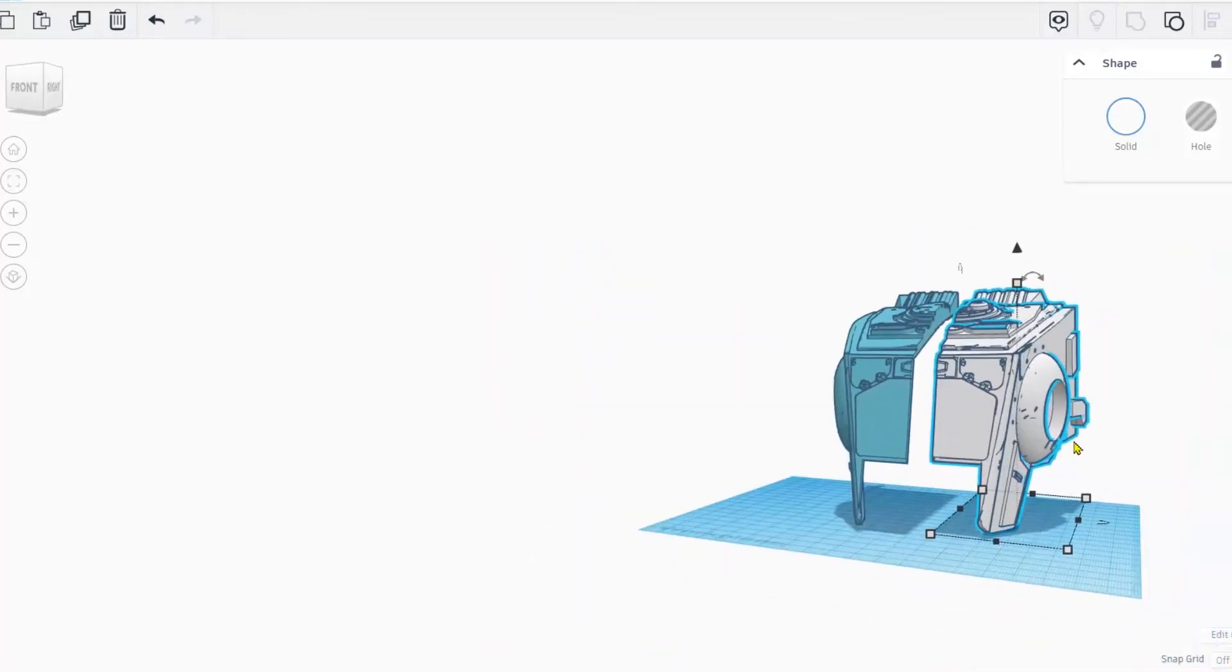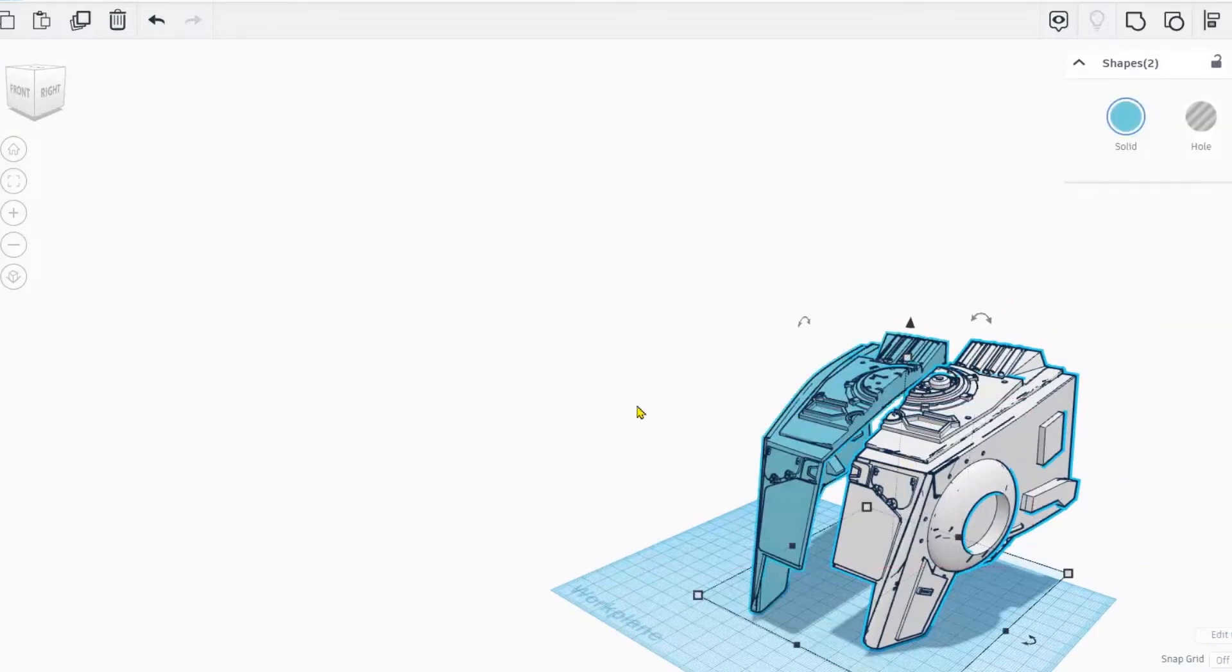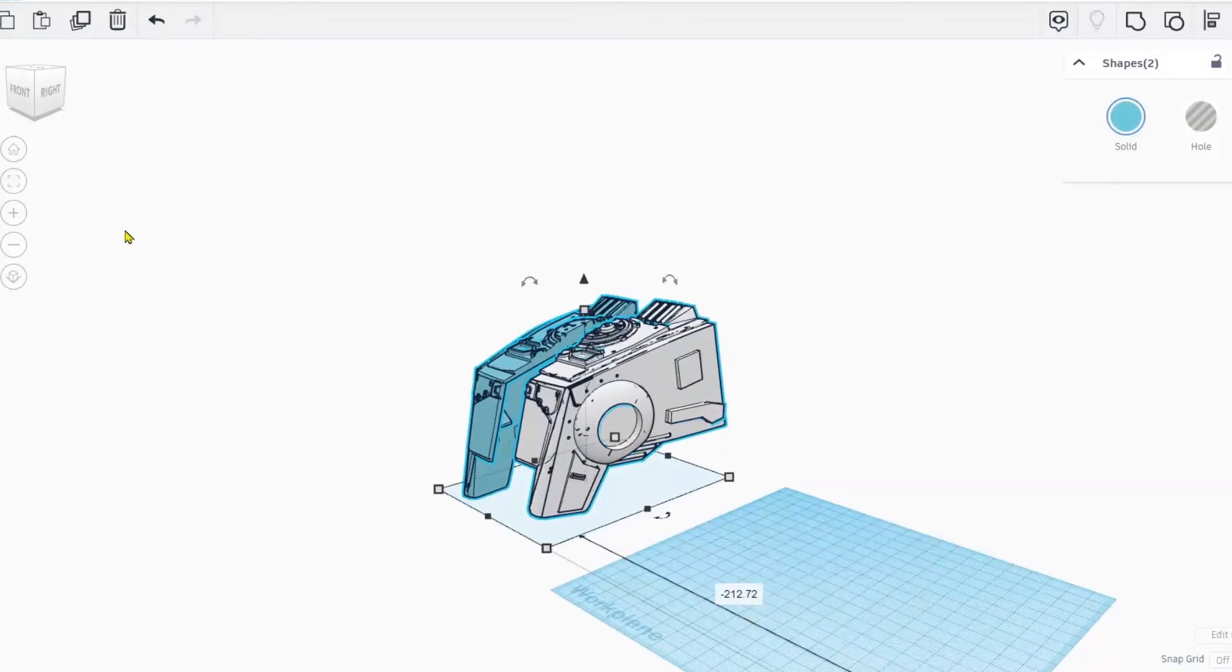These are perfectly cut to mate with each other once you 3D print them.